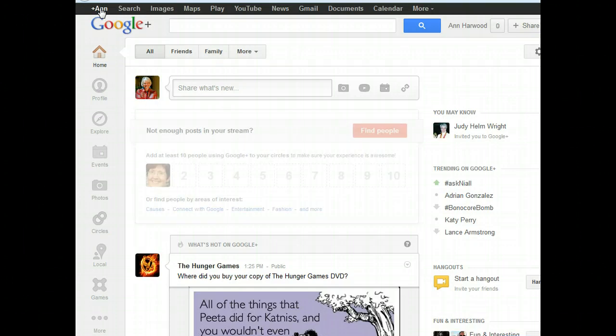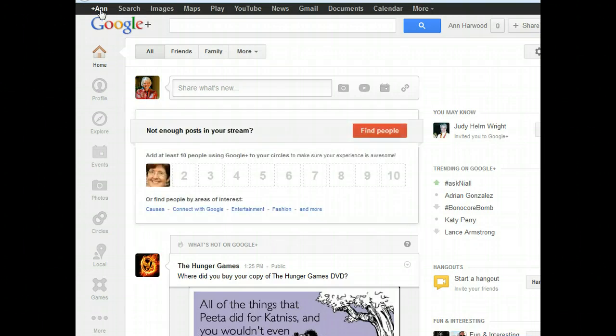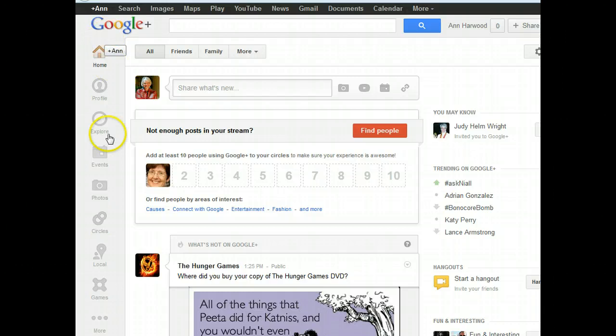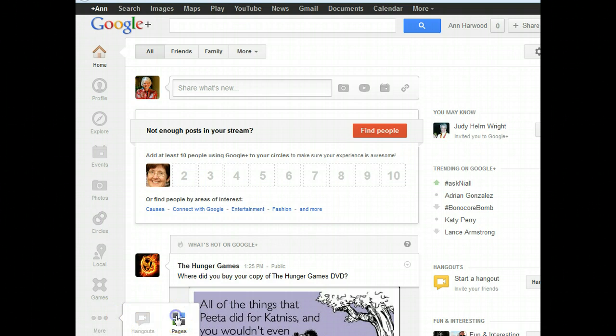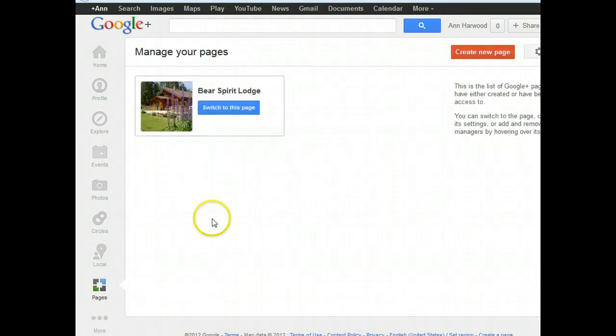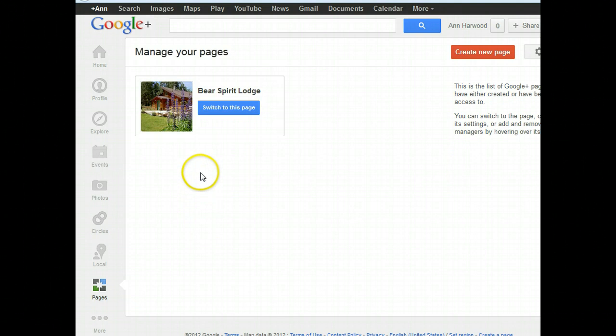It will immediately go to your profile, which is your personal self. But we are not going to verify the personal profile, we are going to verify the page. So we're going to go down to Other and then click Pages on your left hand side.